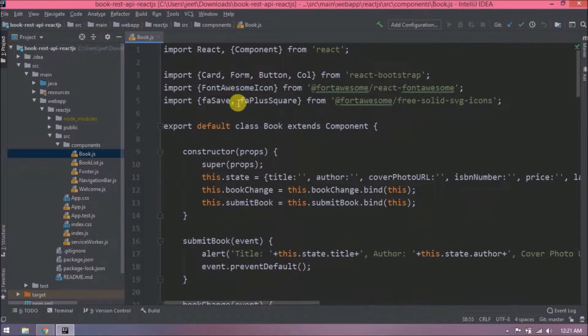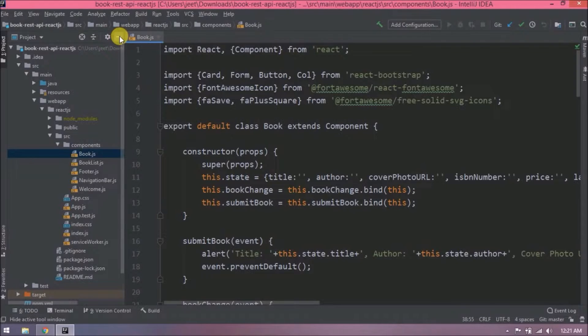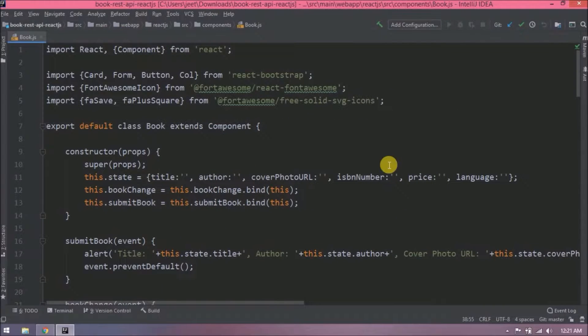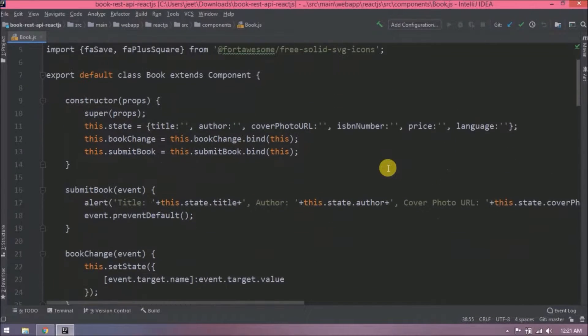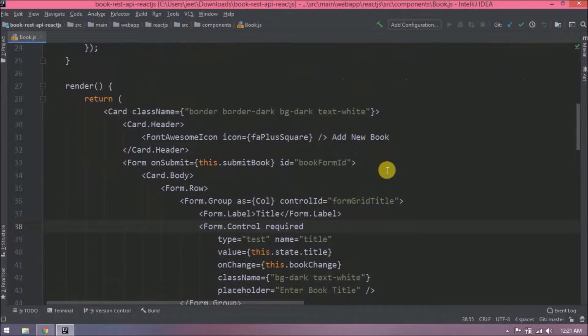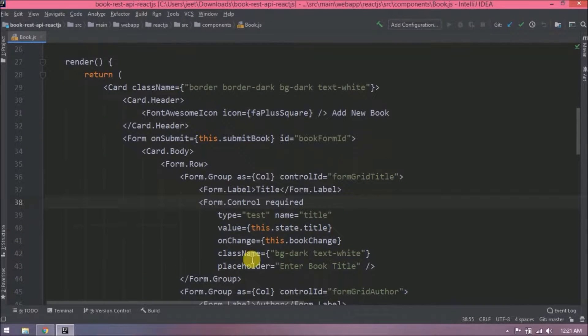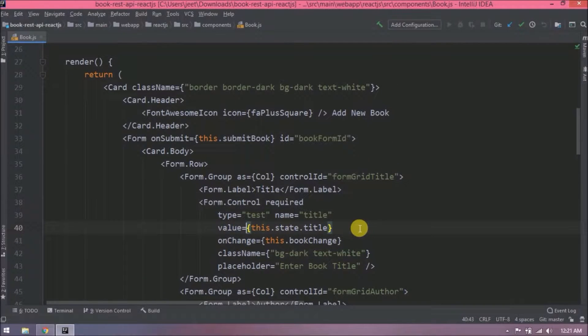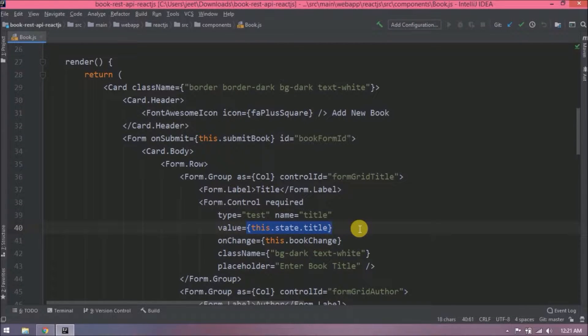So here we already covered many things. If we fill all the text boxes and then click on submit, then in pop-up it is showing all the entered values. First, let's simplify this value. If you see here to get the value, we are using this.state.